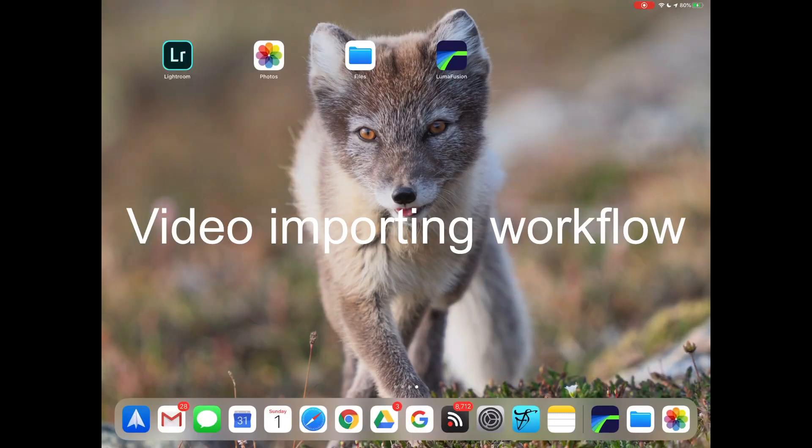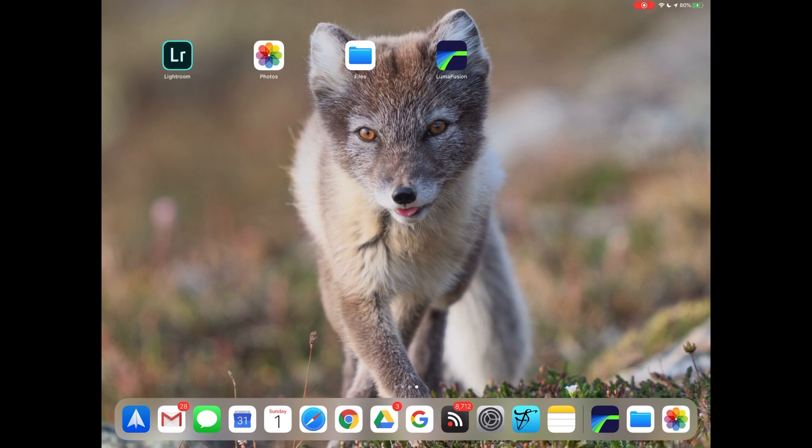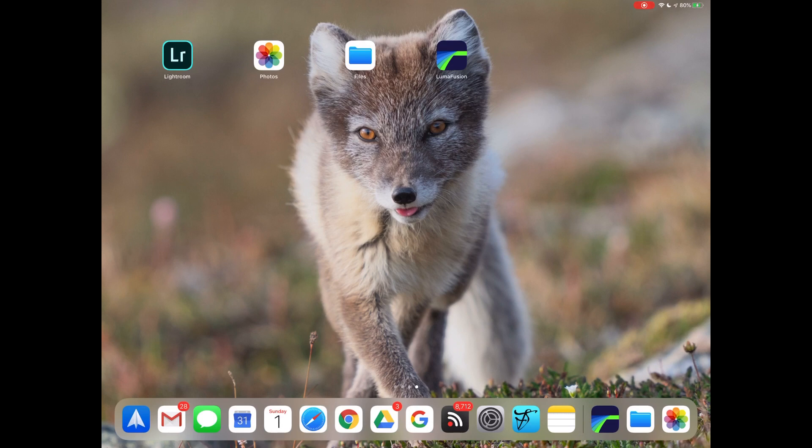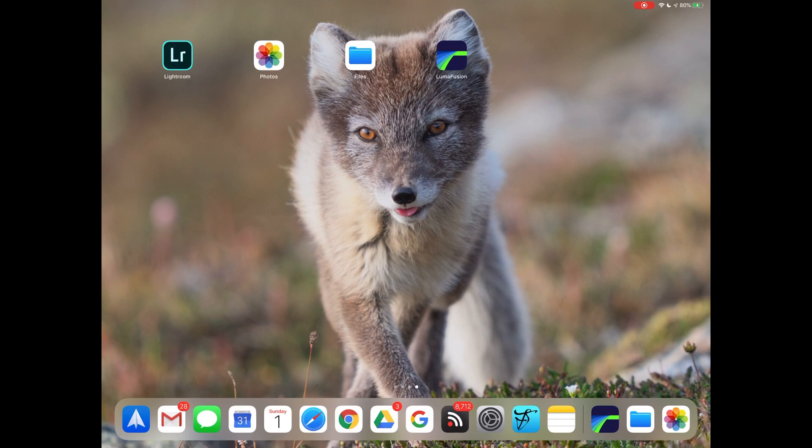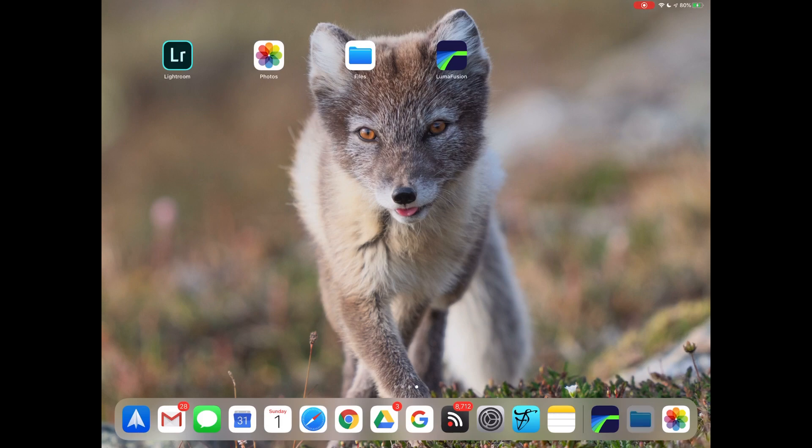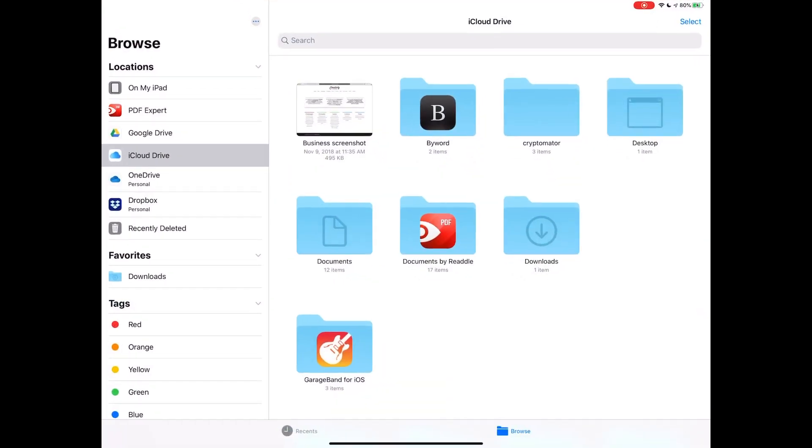I'm now going to show you my workflow for getting video files off an SD card and onto the iPad and into a fantastic video editing app. As was the case before, when I do the import, I will have to switch to the internal mic on the iPad. The process for importing here is different than when we imported still images before, and the reason for that is, at least with the Sony cameras, the Apple Photos app does not know where to find the video files. So we have to use the Files app, which I've just pulled up here, and I'll now unplug the mic.